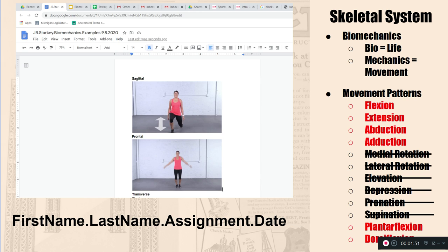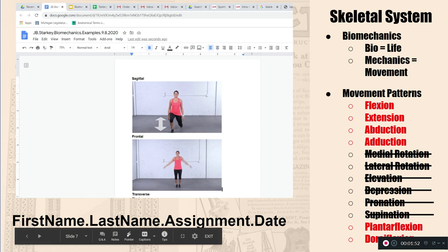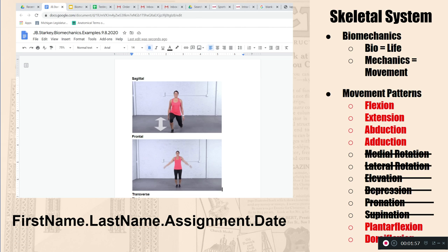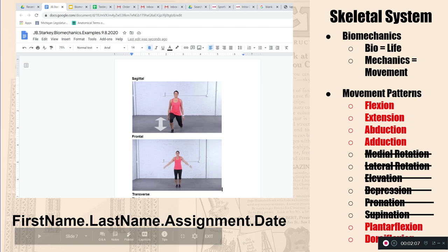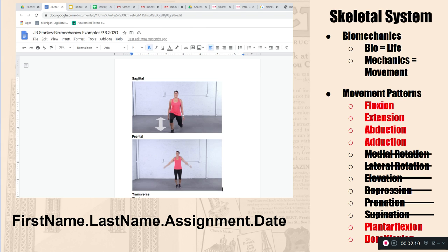And what you're going to do is you're going to create a Google document. And you're going to list all three planes, plus these terms flexion, extension, abduction, adduction, plantar flexion, dorsiflexion, and you're going to provide either a still picture or an animated example of each of these movements.